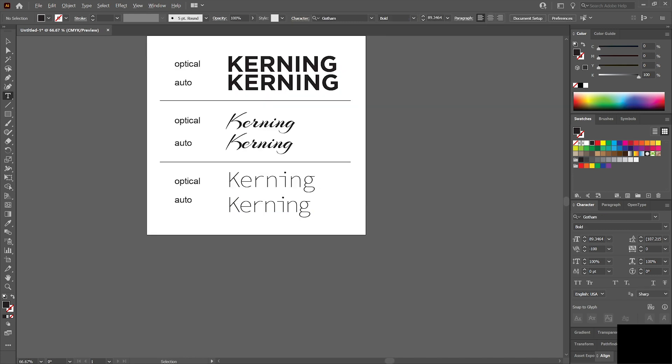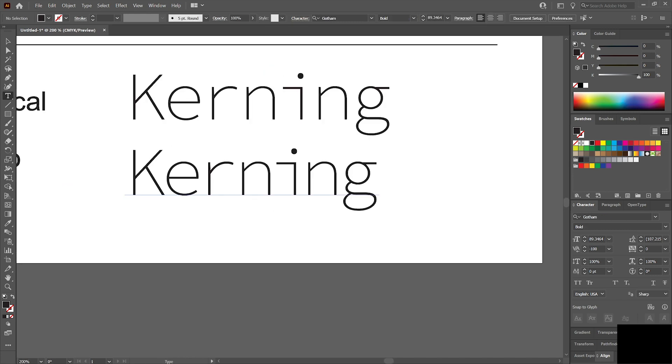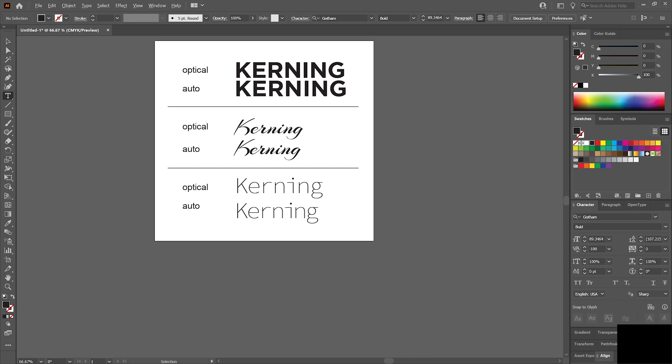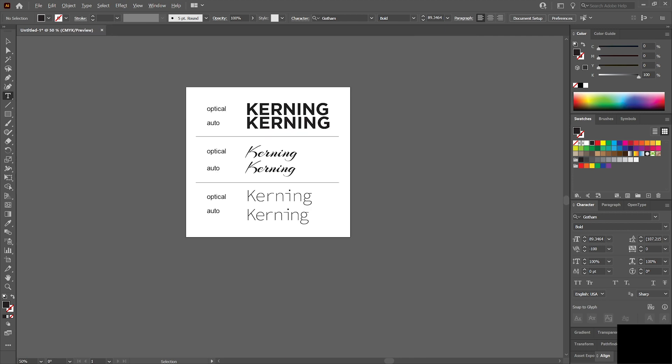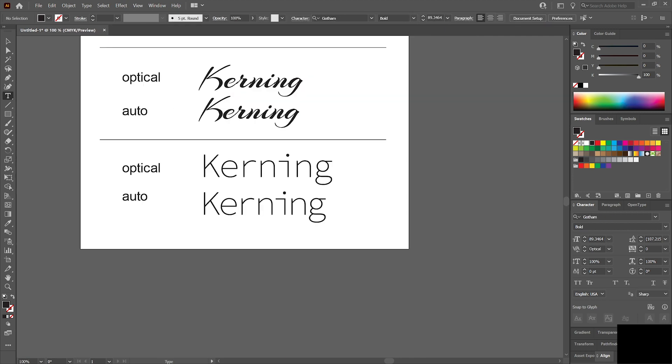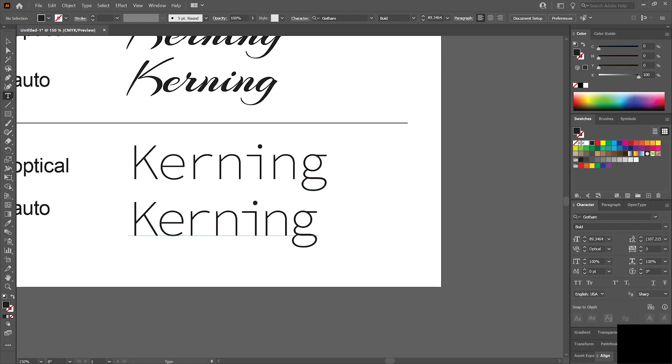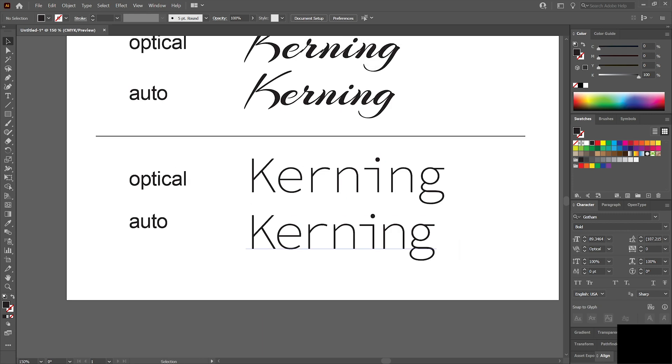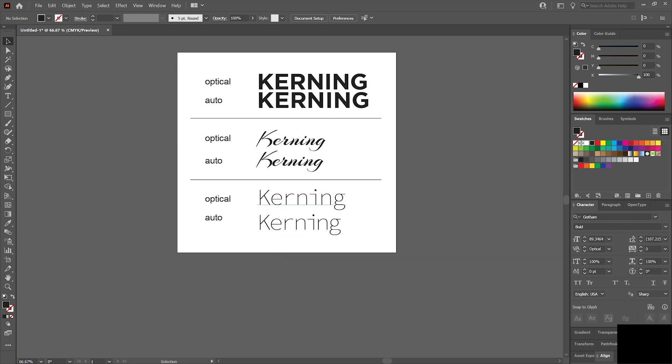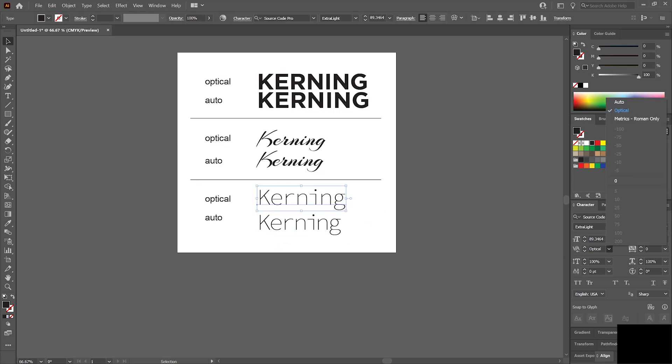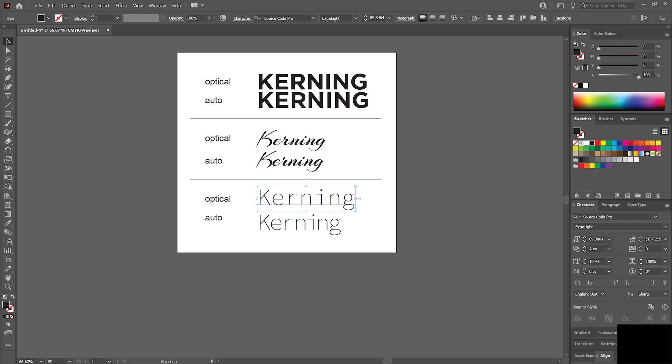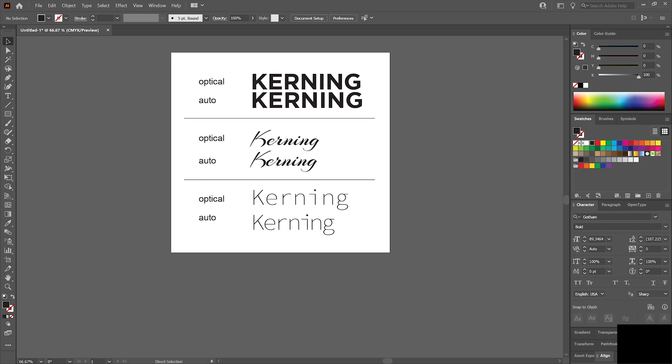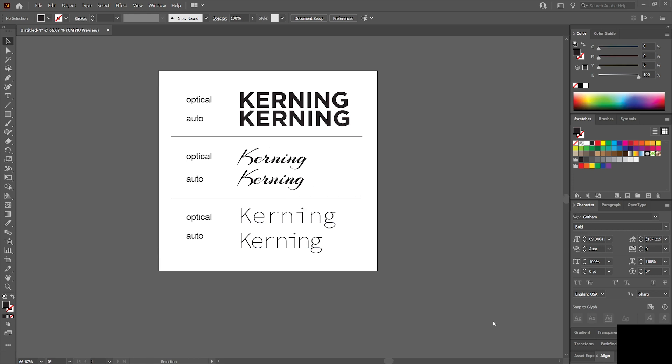I actually think that looks better than the optical. But who has time to do that on every single word? I think optical is great if you've got a whole bunch of text and you just don't want any weird massive spaces in between text that you would get from auto. If you have that massive paragraph of text, that's just going to look really silly.